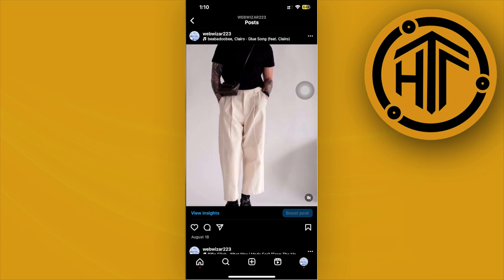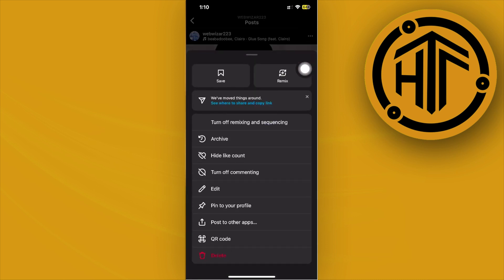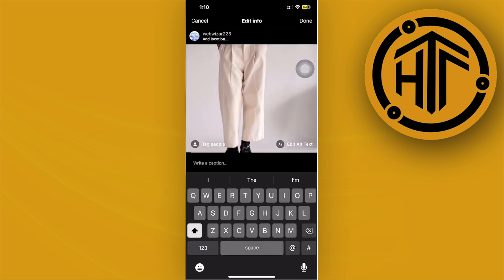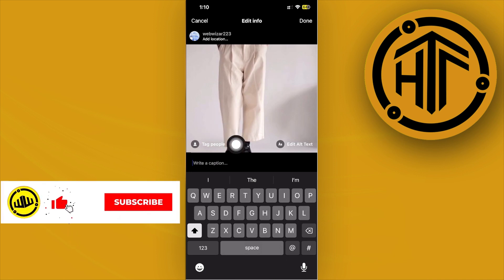Once on the post, tap on the three dots on the top right corner and tap on Edit. Once we're already here, all we have is basically the option to tag people.